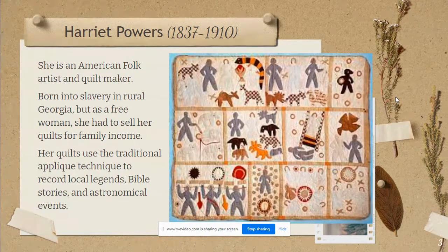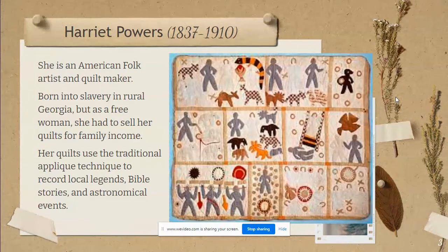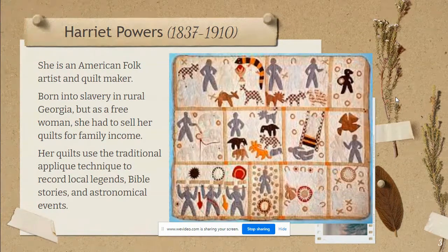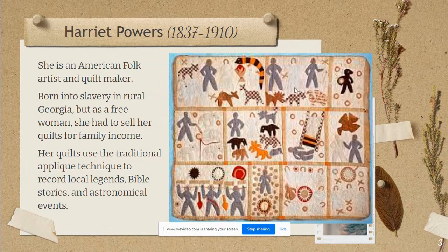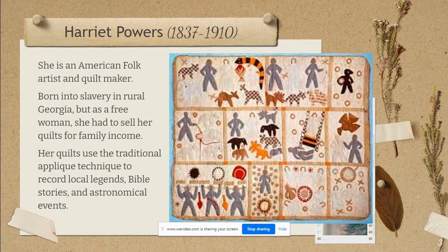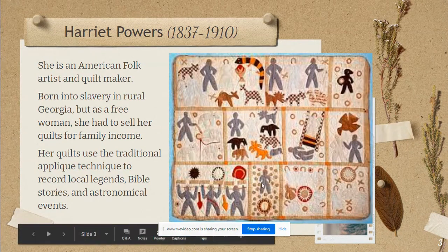Her quilts use the traditional appliqué technique to record local legends, Bible stories, and astronomical events. This is probably her most famous quilt called the Bible quilt. It starts with the story of Adam and Eve in the Garden of Paradise, and then it goes through Adam and Eve out of the garden, and then other stories from the Old Testament and then stories from the New Testament. This would be the crucifixion. This is Judas and his 30 pieces of silver, and then this is supposed to represent Father, Son, and the Holy Ghost.